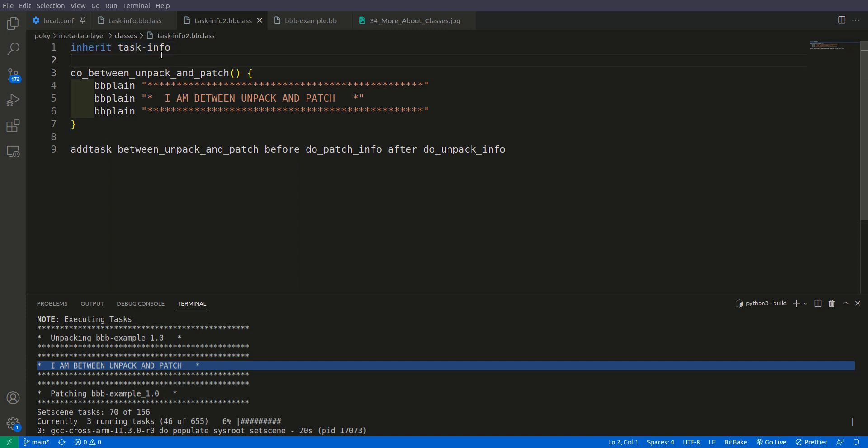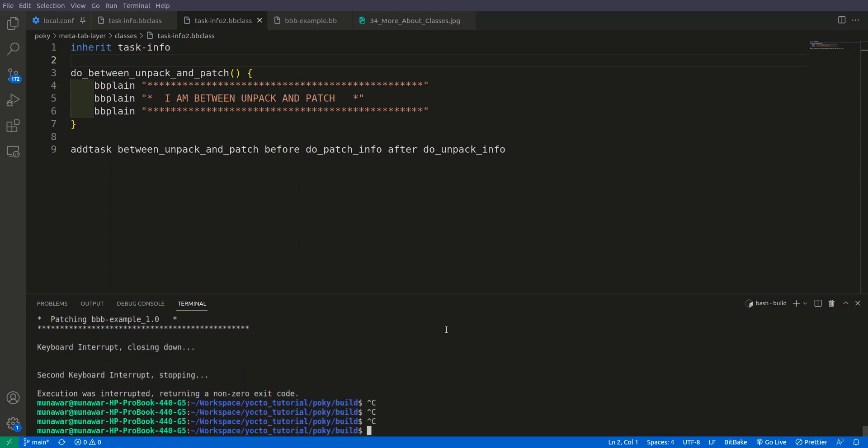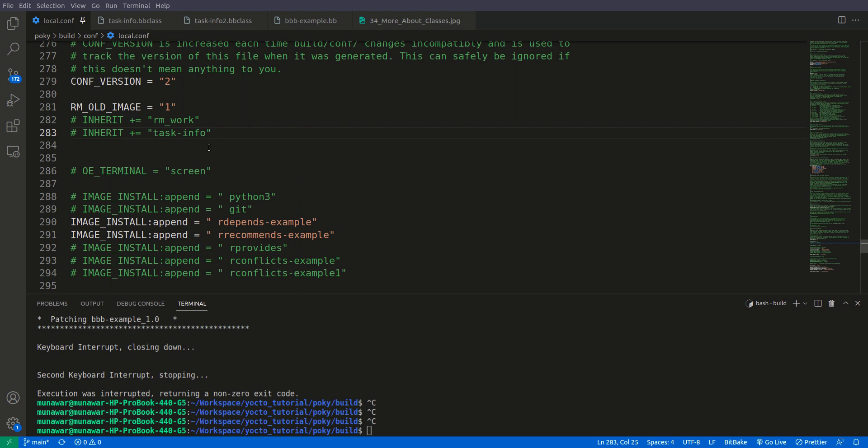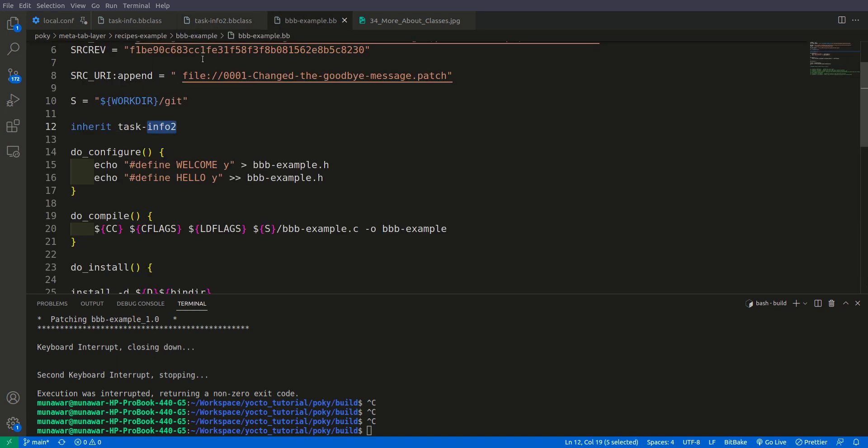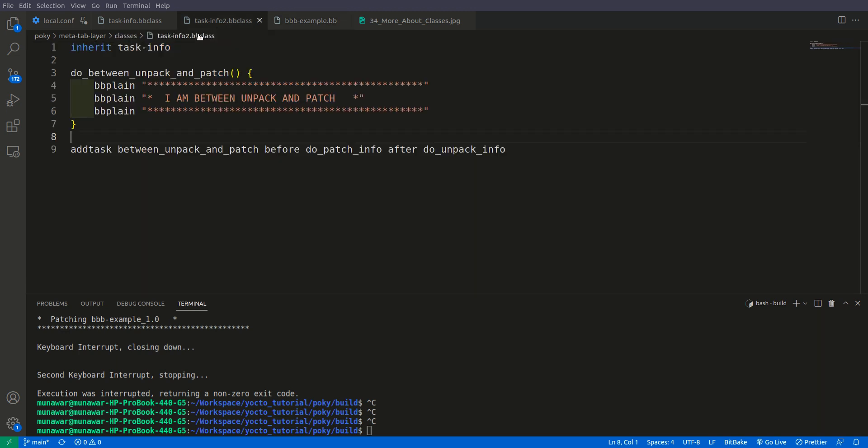The second concept is how to use this inherit in local.conf or any other conf file. If you want to use the class in any conf file, I am saying any conf file, right now we are using local.conf, but in the future videos we will see some other conf files.